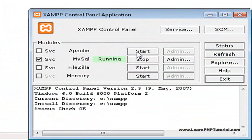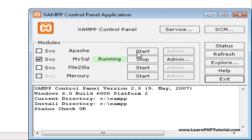From the Control Panel, start the Apache web server by clicking on the Start button beside Apache.